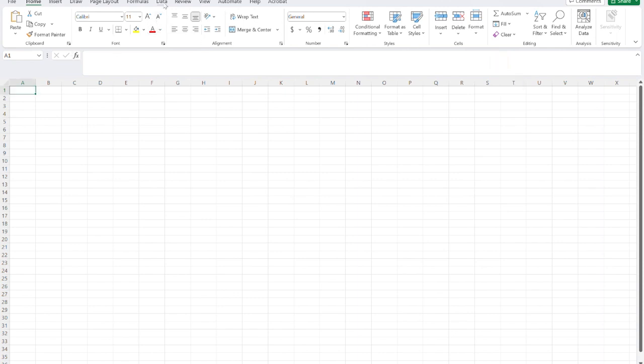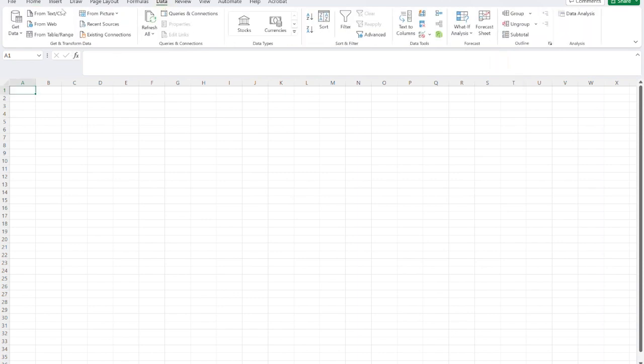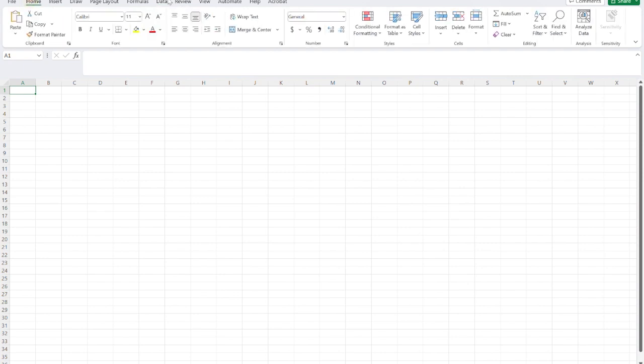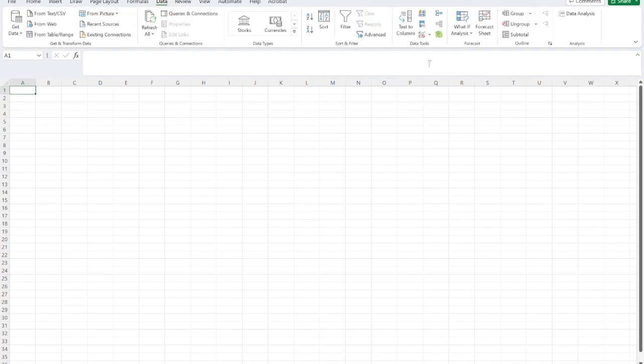And when you do that, what happens is that now if you go under the Data tab, so from Home, you go under Data, you're going to see that you have this new option, which is Data Analysis.